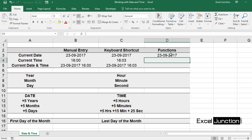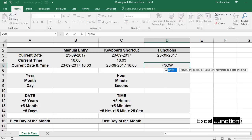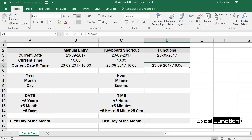So this gives you today's date — September 23rd, 2017. Now to get the current date and time, use the NOW function. On cell D5, type equal to NOW, bracket open, bracket closed, and Enter.